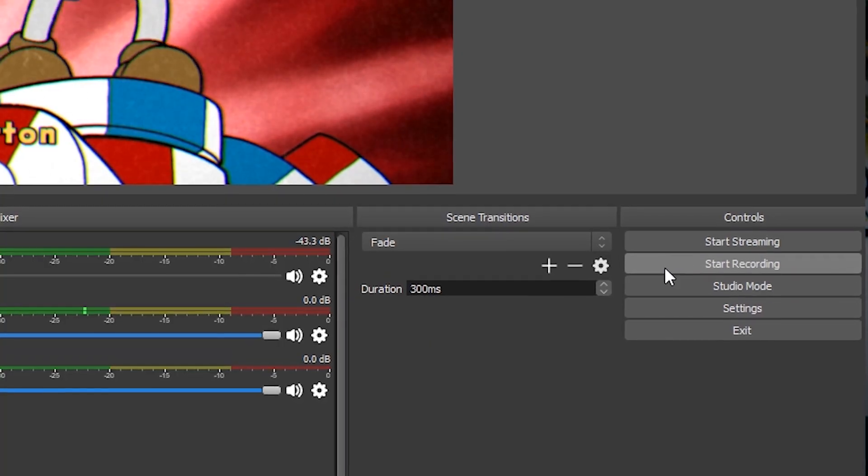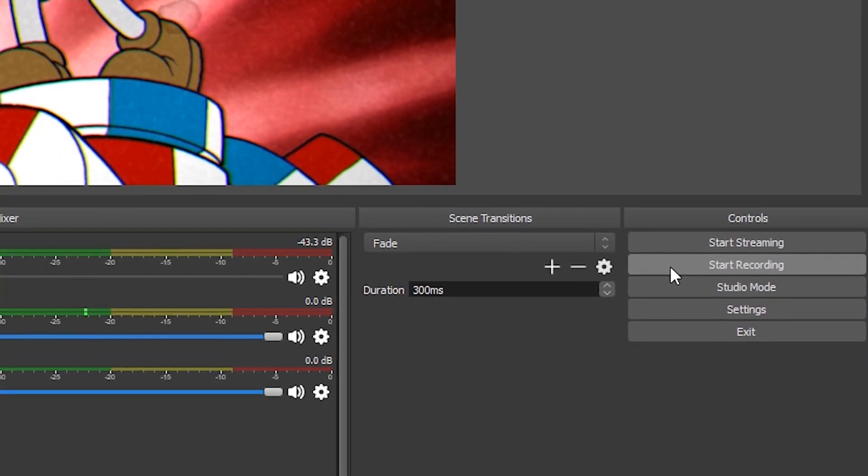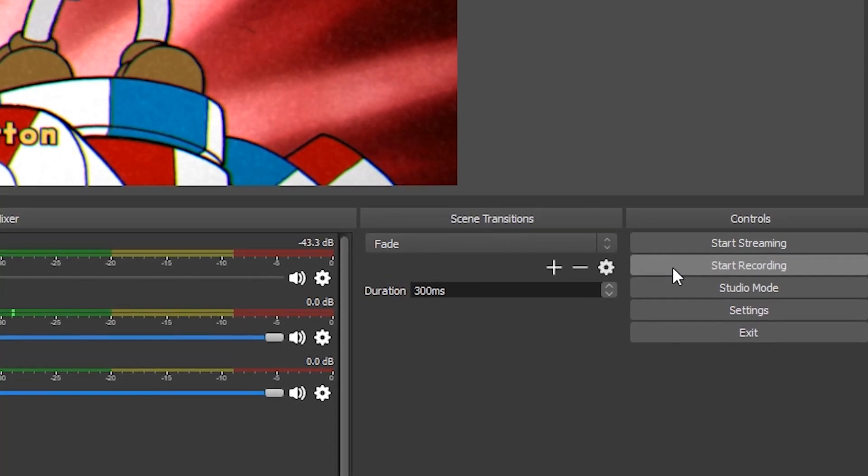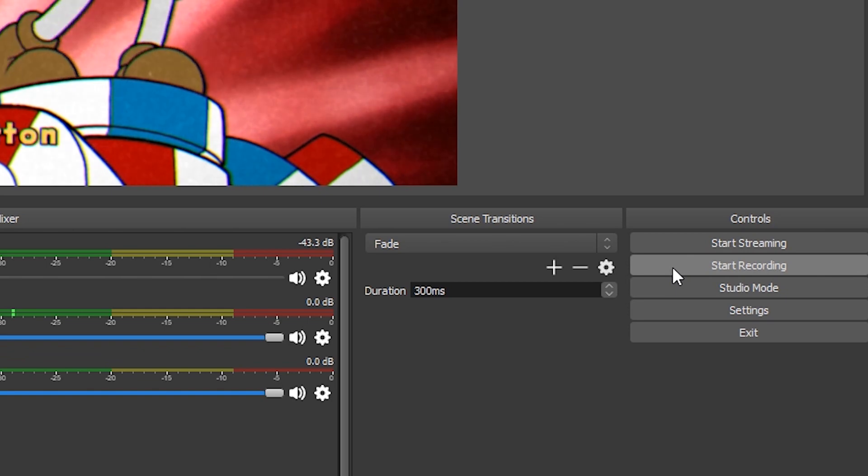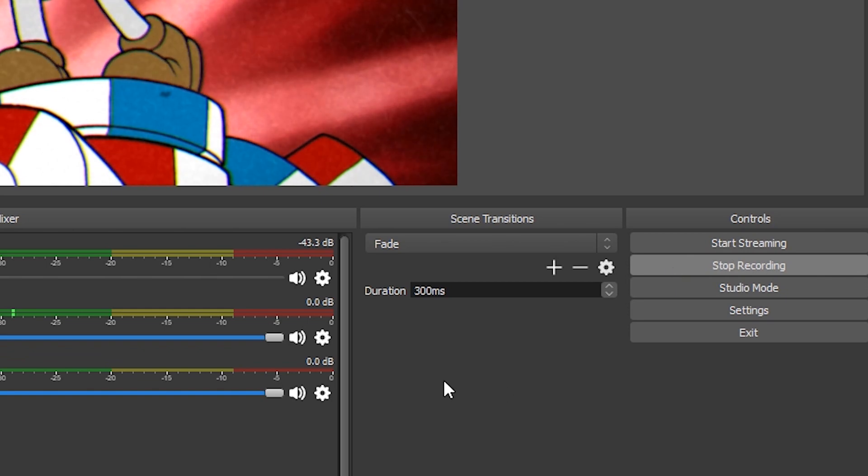And that's it. Now that we have, just to recap, we have our game running, we have our face cam with the webcam, we have a beautiful frame around the face cam, we have also added the microphone. What we need to do now is just to start recording. So click on the right of your panel in controls, click start recording, and enjoy.